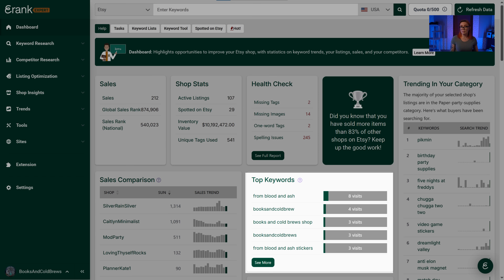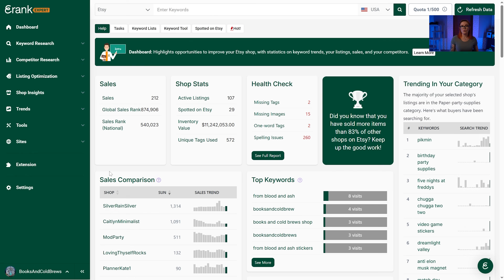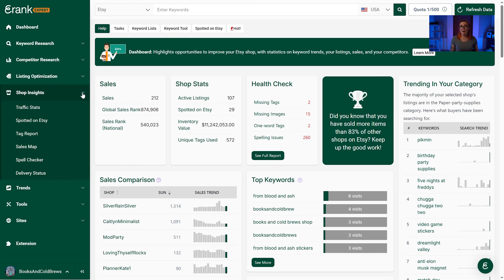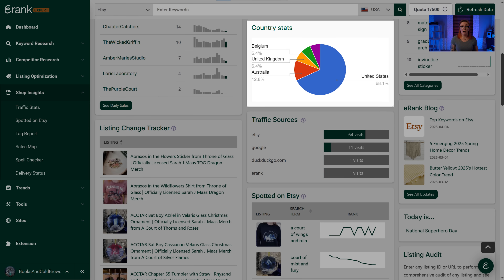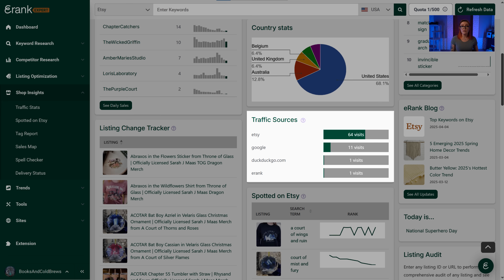The top keywords section is only visible to those who have connected Google Analytics to their Etsy shop and then connected their Google Analytics to eRank. You can do this by clicking the shop insights tab in the left navigation, then clicking traffic stats. This section displays terms actual shoppers have used to find your listings, which helps narrow down which keywords are working for your shop. Country stats show which country your shop is most popular in, and traffic sources display which websites your traffic is primarily coming from.